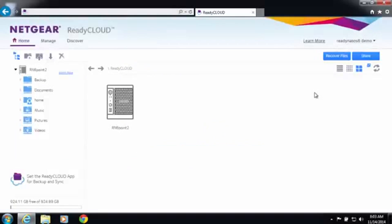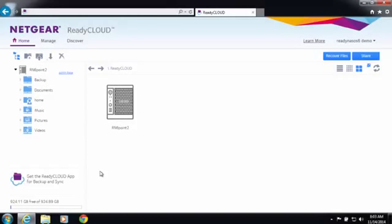This will allow you to see your ReadyNAS device. Now you're going to want to install the ReadyCloud desktop app which is available for Windows and Mac.